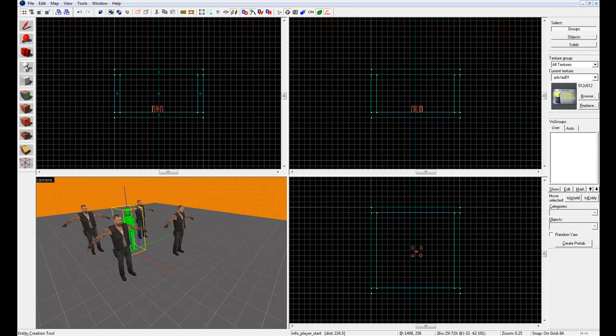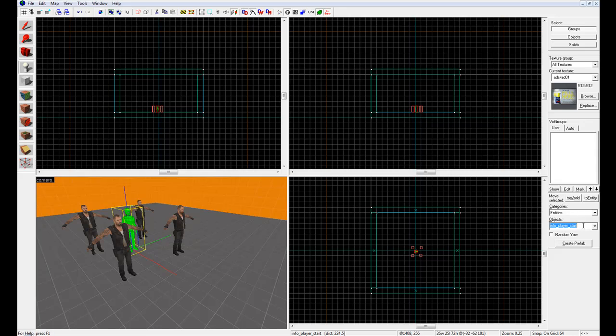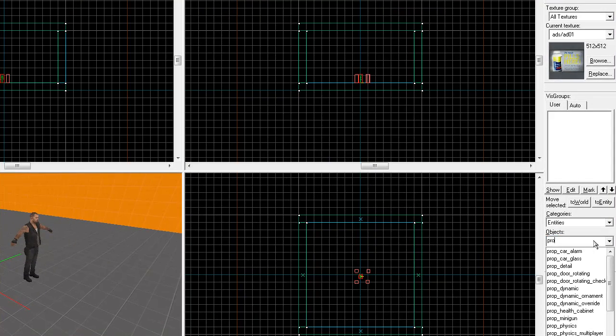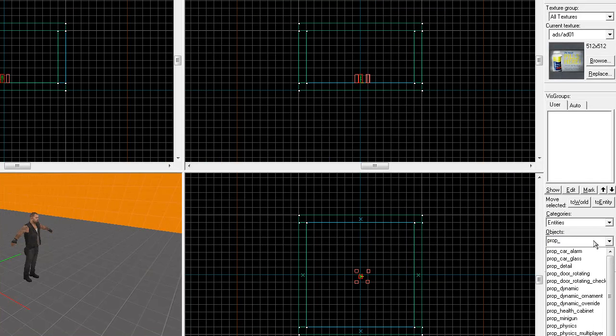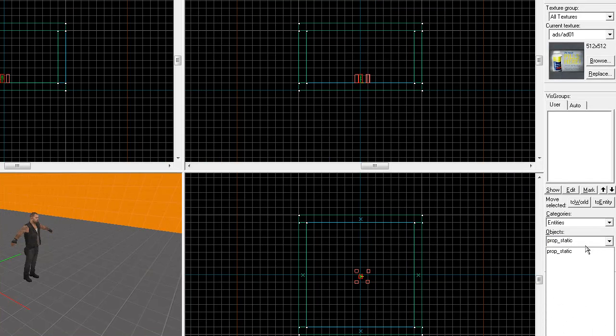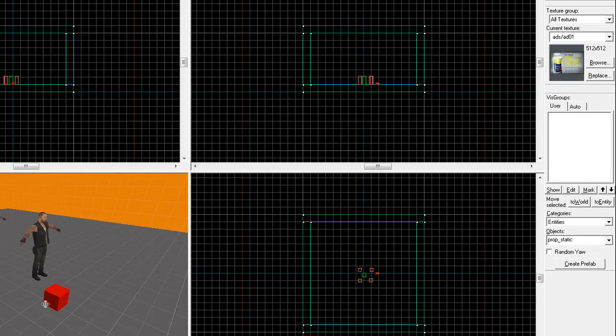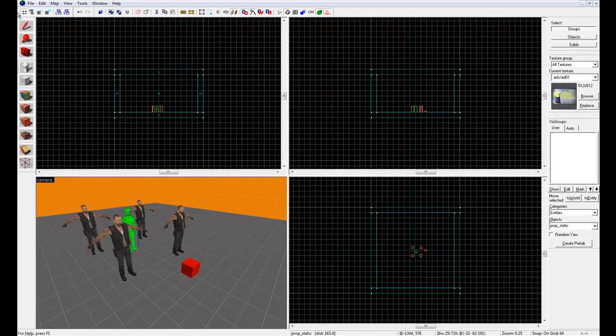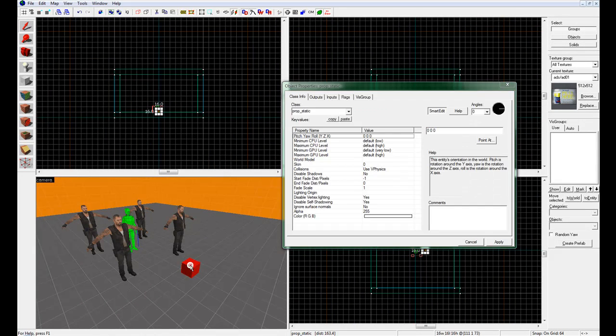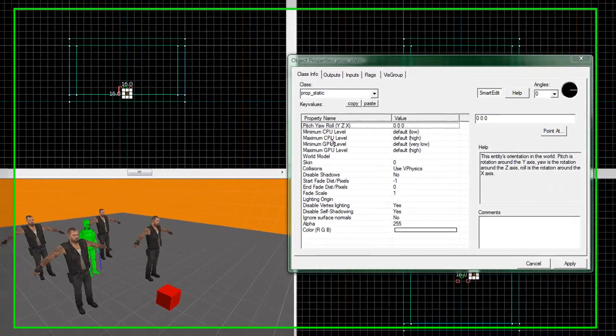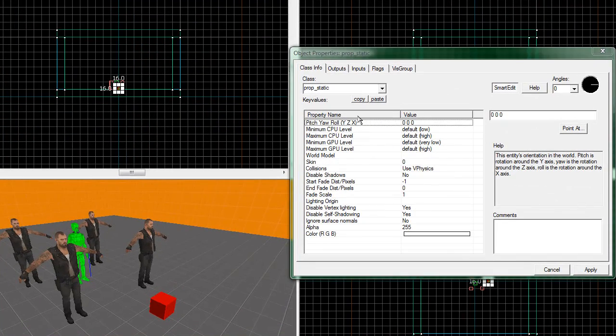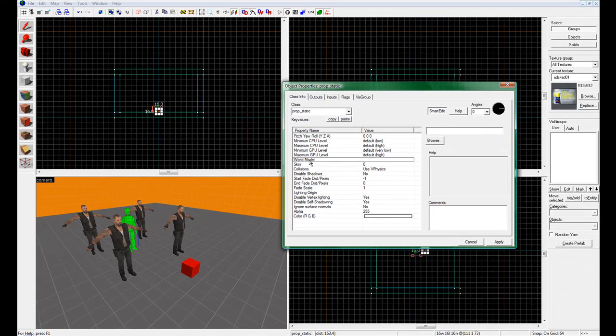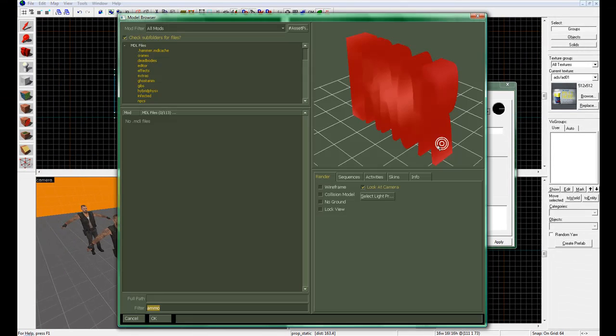Alright, now in the objects, type in prop_static. Click, spell right there, click it. Then in the camera anywhere, click. You'll see, while it's selected, it'll be red. But when it's unselected, like now, it'll appear gray. Double click on it, and you'll see all this different stuff. We're just worried about what it says, world model. Click browse.